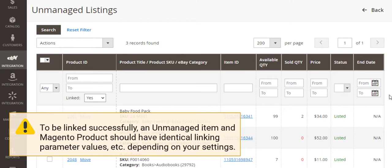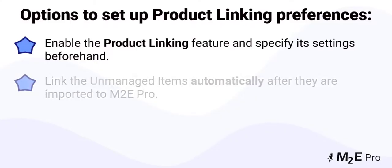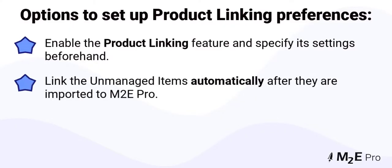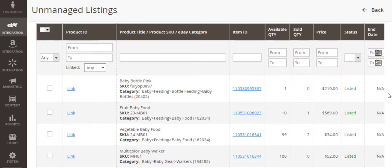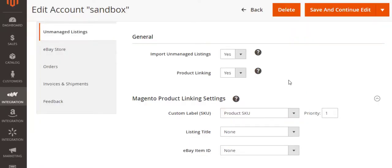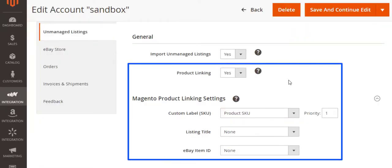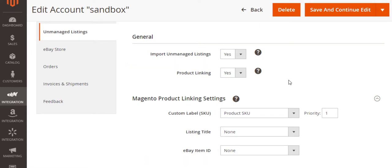The second option is to link the unmanaged items automatically after they are imported to M2E Pro. So even if M2E Pro has already imported your unmanaged items, you can still link them to Magento products based on linking settings. Just make sure that you have provided them in your account configurations.